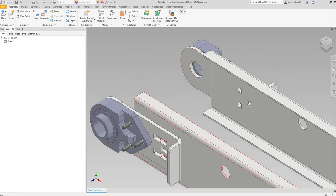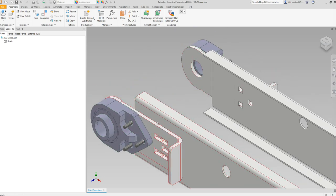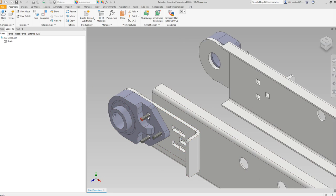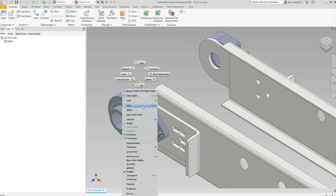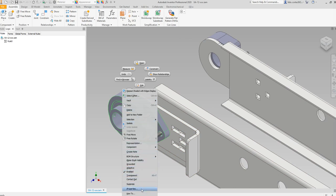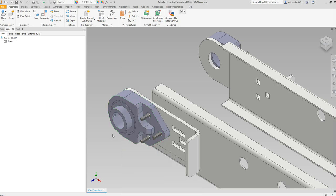Each of these parts is considered a component occurrence inside this assembly. If we right-click, all these options that we have we can actually access through the API. We can turn it off and on, we can get the iProperties, we can change the BOM structure, and we can do more stuff with it as well.